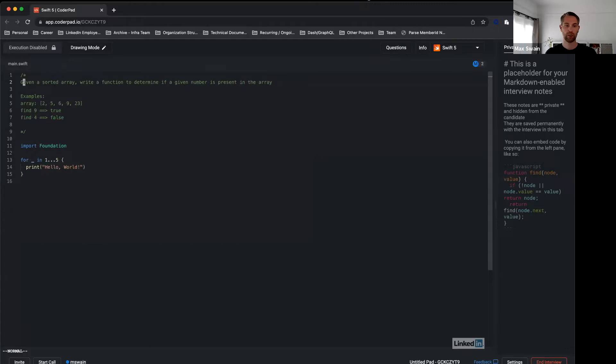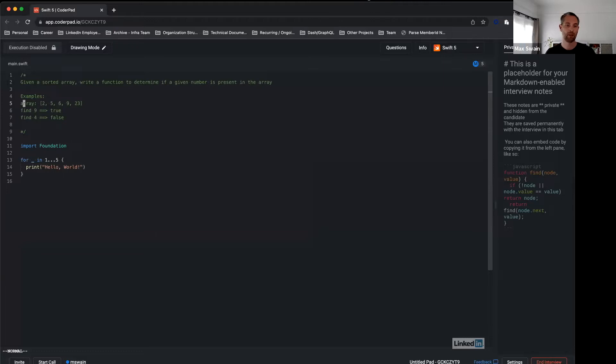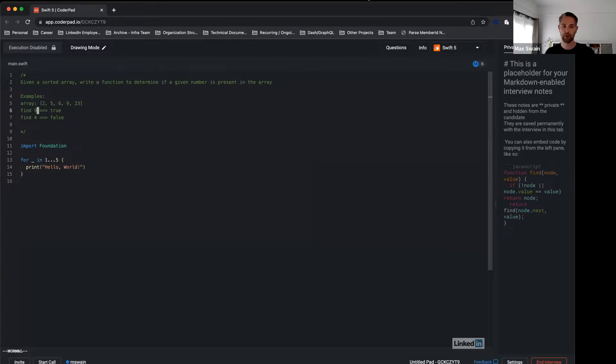The question is: given a sorted array, write a function that determines if a given number is present in the array or not. There will usually also be a short example for you to better understand the problem. Here we have an input array that contains numbers 2, 5, 6, 9, and 23. The first call is find 9, which we would say yes, 9 is part of the array. The second one is find 4, which would return false.